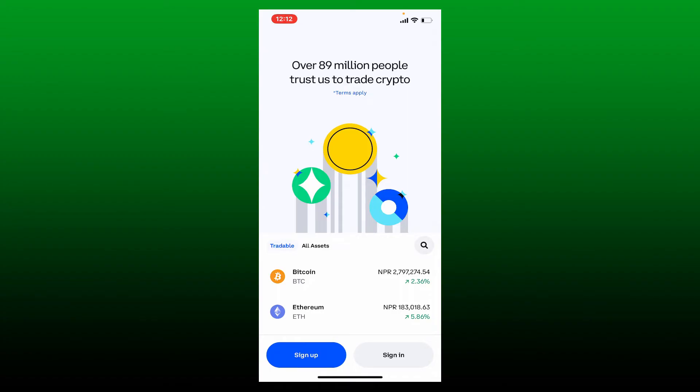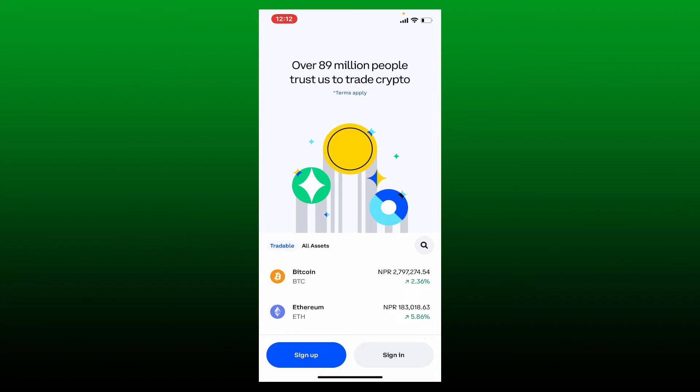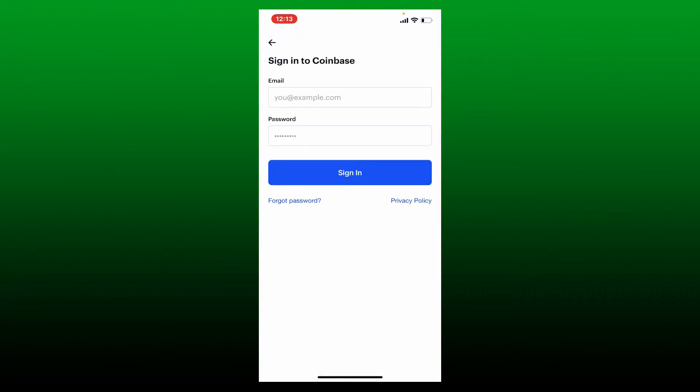The first interface of Coinbase will look like this. To log into an existing account, tap on the sign in button at the bottom right hand corner. To log into your Coinbase account, you need to enter your email address followed by your password that you created while signing up or registering.